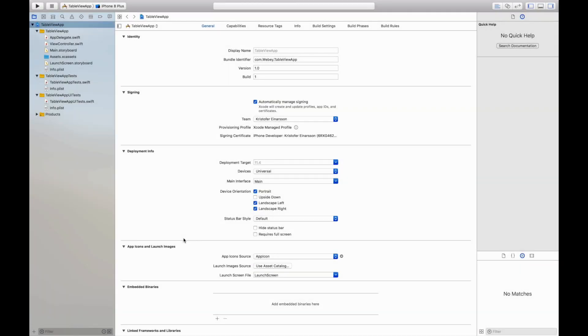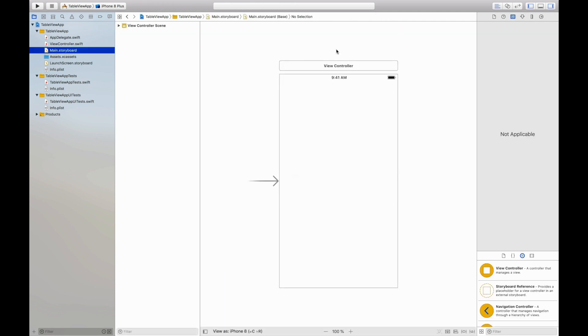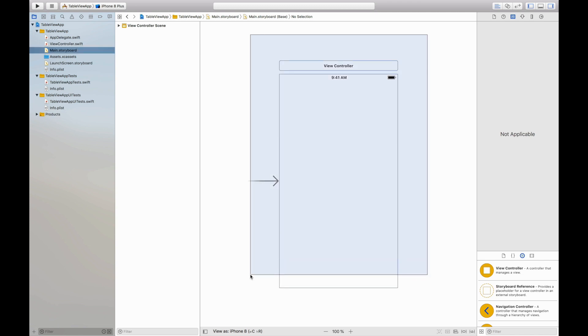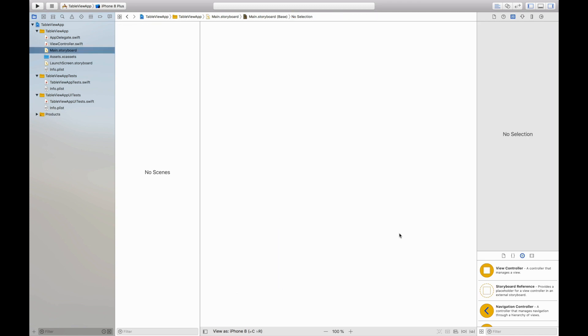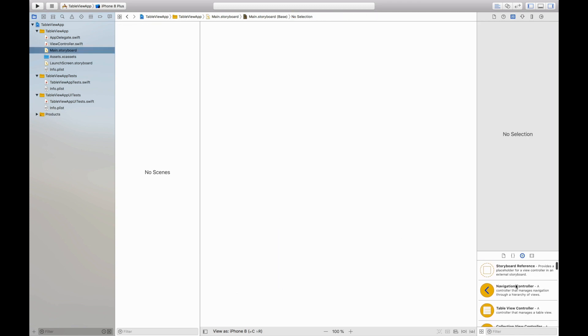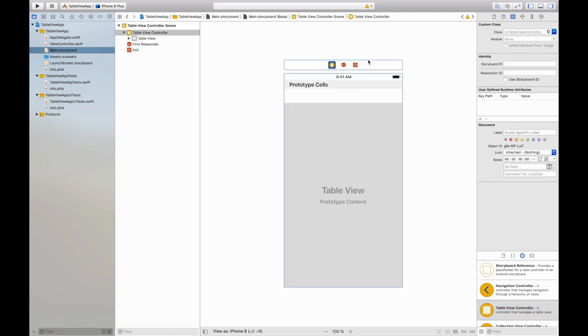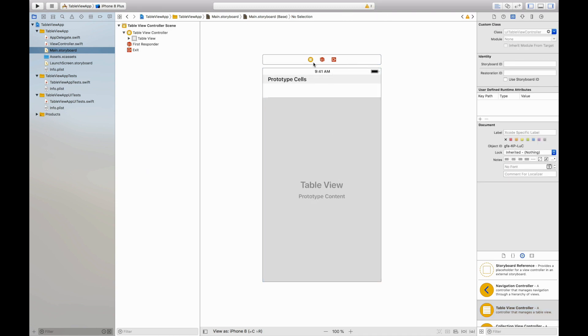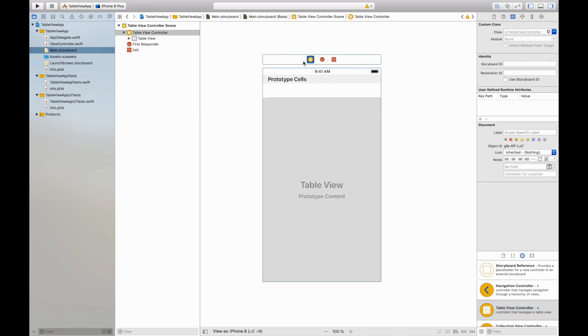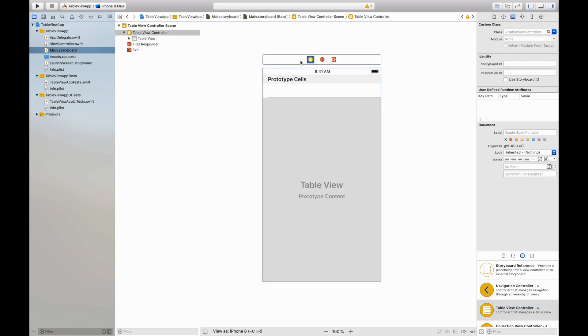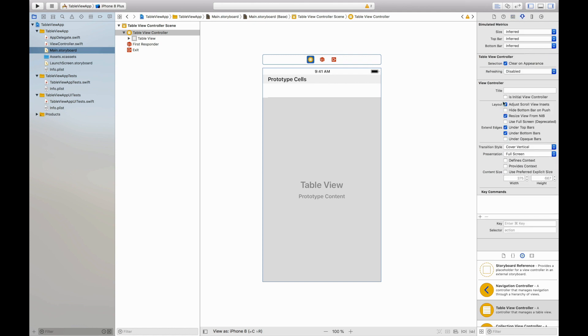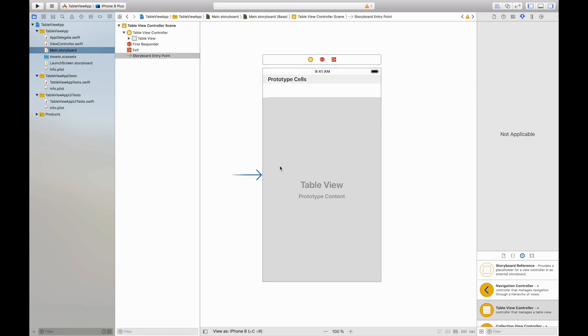Here we have an empty Xcode project. This is a single view application called table view app. I will start off by going into the main storyboard and get rid of this view controller here, and then drag and drop a table view controller. We will be making use of that. So I will then click it and go into the attribute inspector and select is initial view controller. This will generate this little arrow here which basically just means that when we compile and run the app this will be the first view we see.